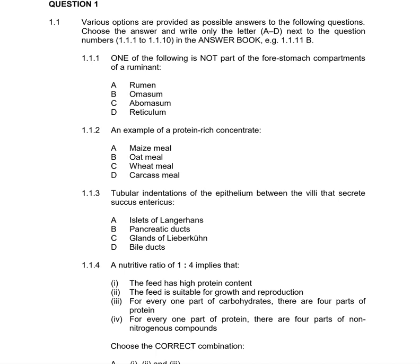Question 1.1.4 says a nutritive ratio of 1 to 4 implies that. The ratio 1:4 means it is protein-rich. Roman numeral III, which involves carbohydrates, is wrong and can be eliminated. Roman numeral II states the feed is suitable for growth and reproduction — that's correct. Roman numeral IV states for every one part of protein there are four parts of non-nitrogenous compounds. So the answer is D.